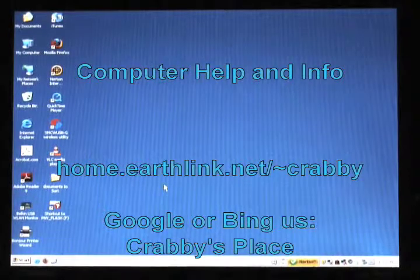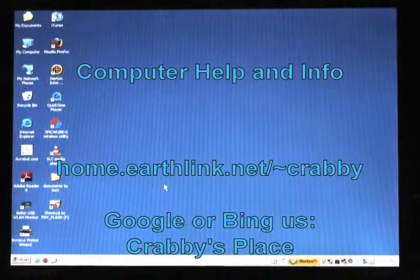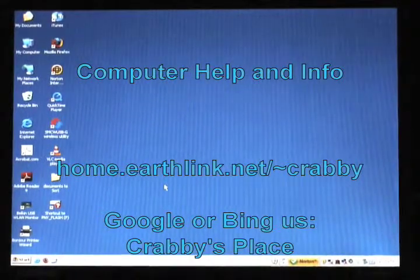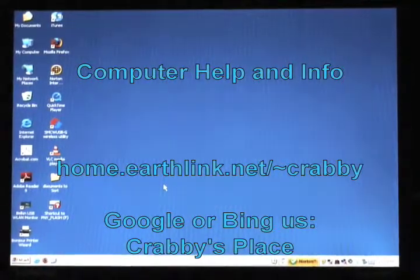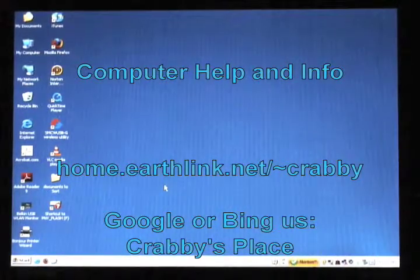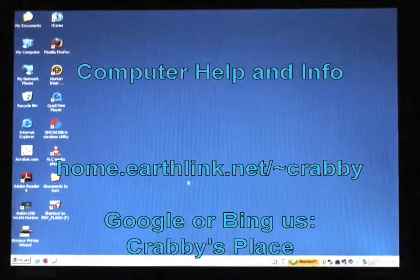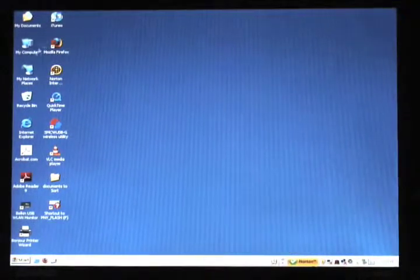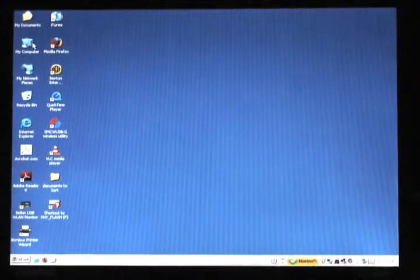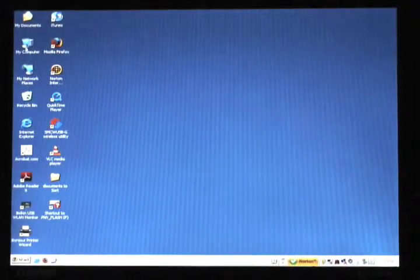Today we're going to cover the task of running check disk on your Windows hard drive. A lot of people don't do this as often as they should, and it should be done quickly.